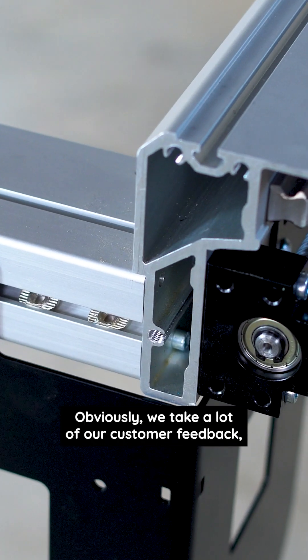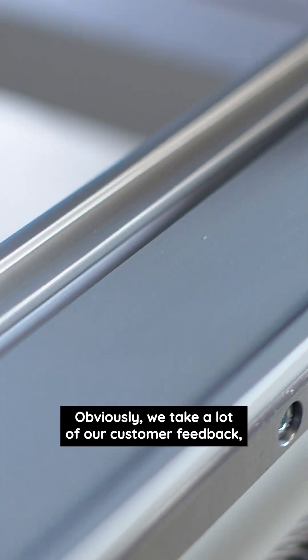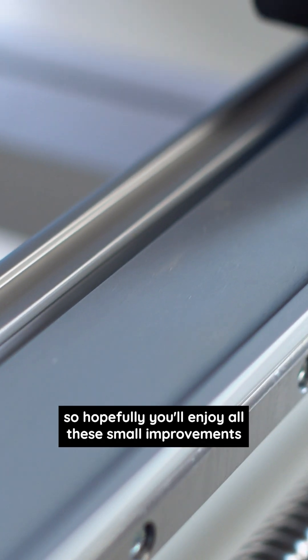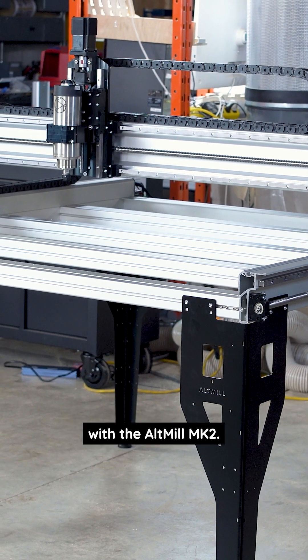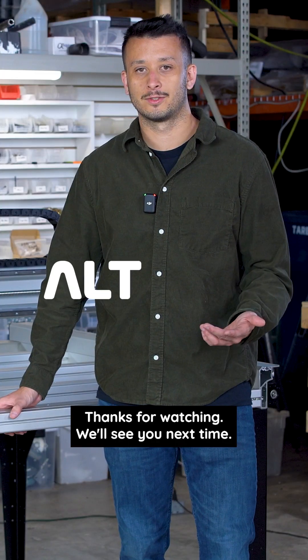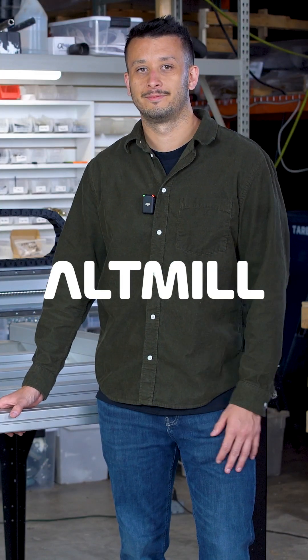Obviously we take a lot of our customer feedback, so hopefully you'll enjoy all these small improvements with the Alt Mill Mark II. Thanks for watching, we'll see you next time.